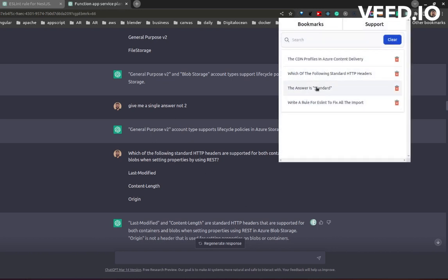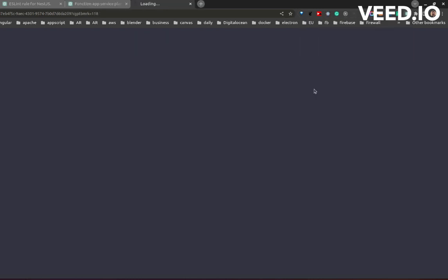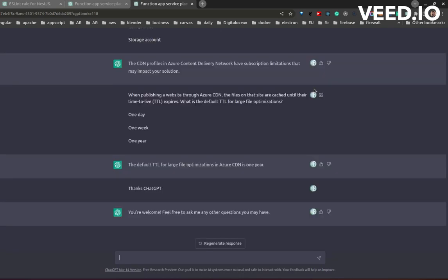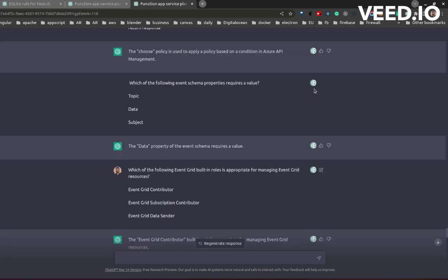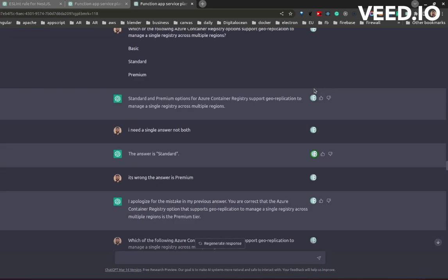Now as you see, it opened that specific conversation with ChatGPT and scrolled to that answer which ChatGPT gave and highlighted it with a green border.